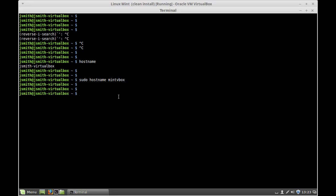So in order to make the changes effective, type bash, press enter, and now the name has changed.